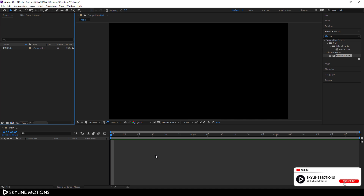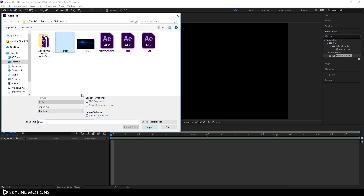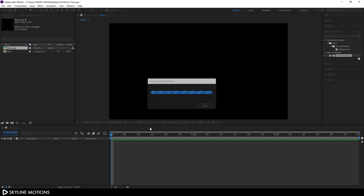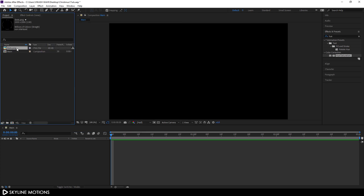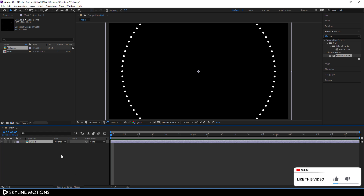Now I'm going to import an image file. Go to the Project window, right-click, go to Import File, and select this .png file that I've created in Photoshop. I've given a link in the description, so go to the link and download this .png file. Click Import and just drag this .png file into the main composition. Right-click on it, click Rename, and let's call it '.1'.